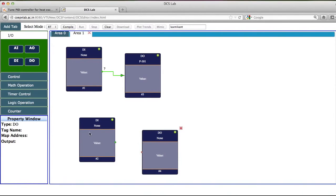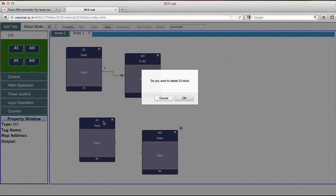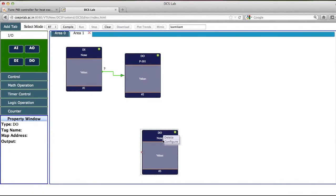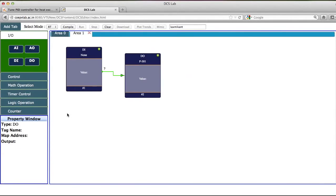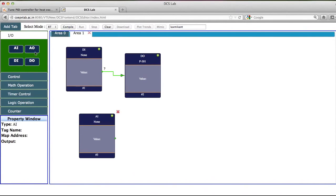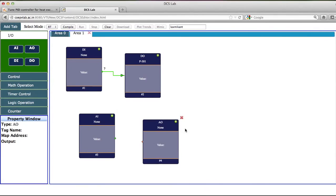Now I have selected this as a wrong one, so I will delete this. He will ask me, do you want to really delete? I will delete this also and I will delete DO also.